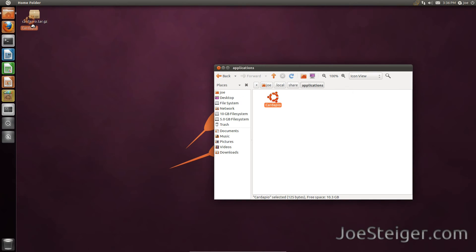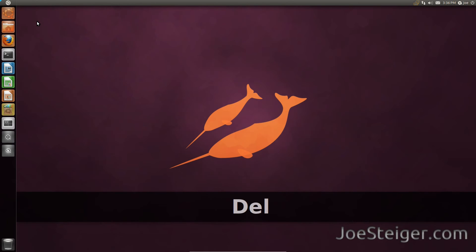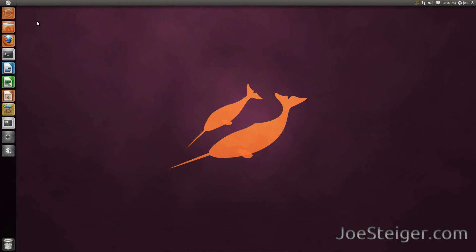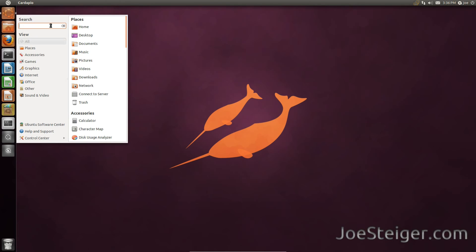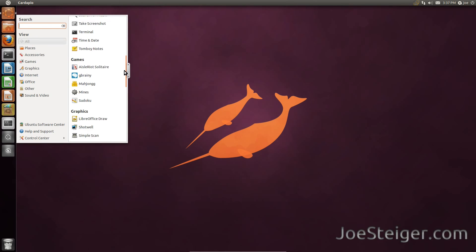Lastly, drag the Cardapio launcher to your Unity launcher. And there you have your classic style GNOME menu. On the right you have all your home folders and applications categorized nicely.